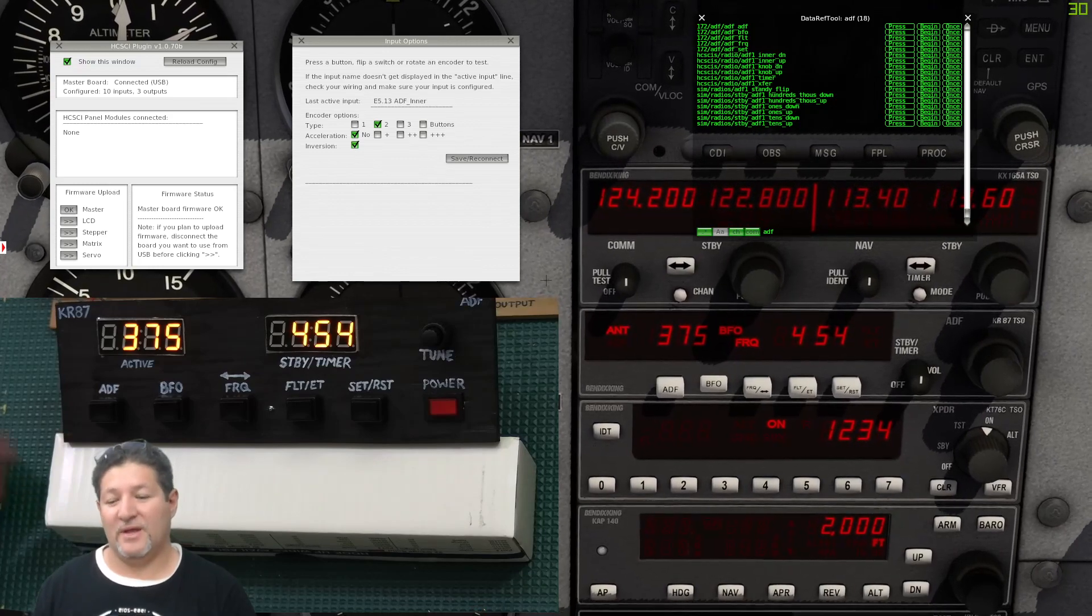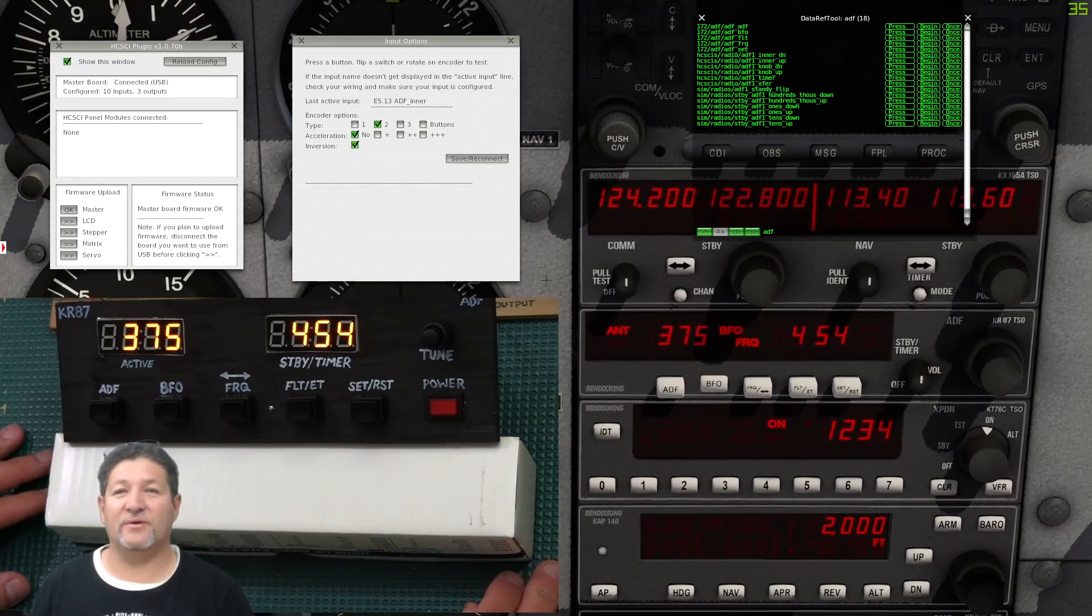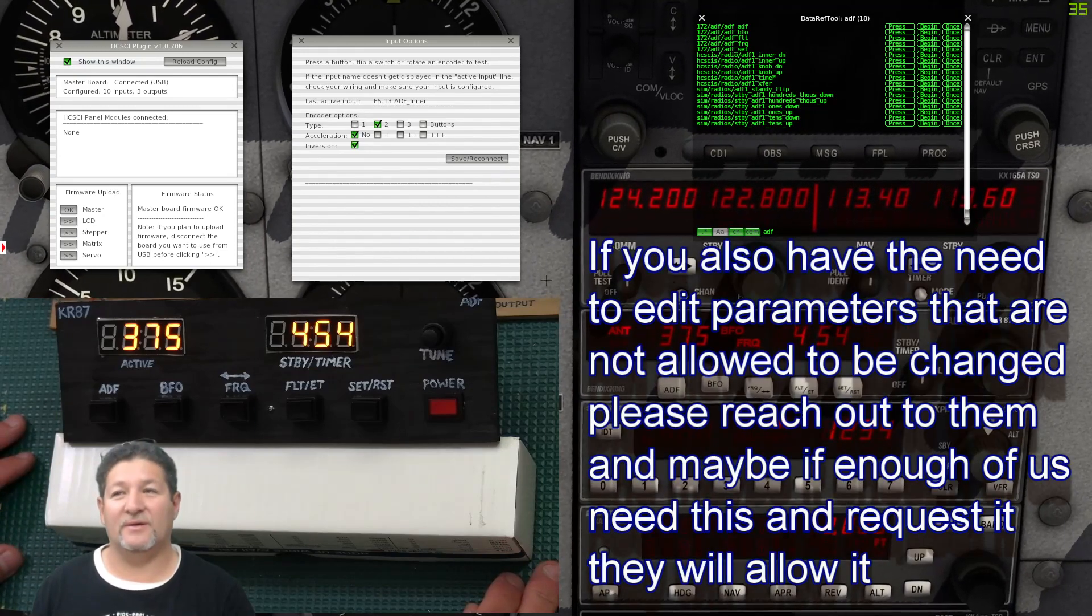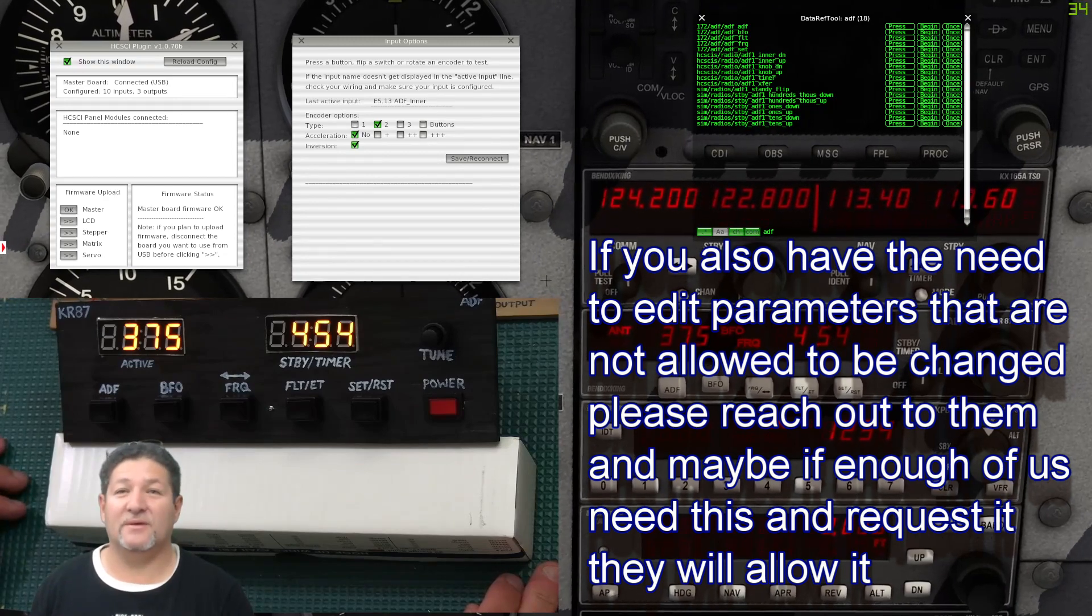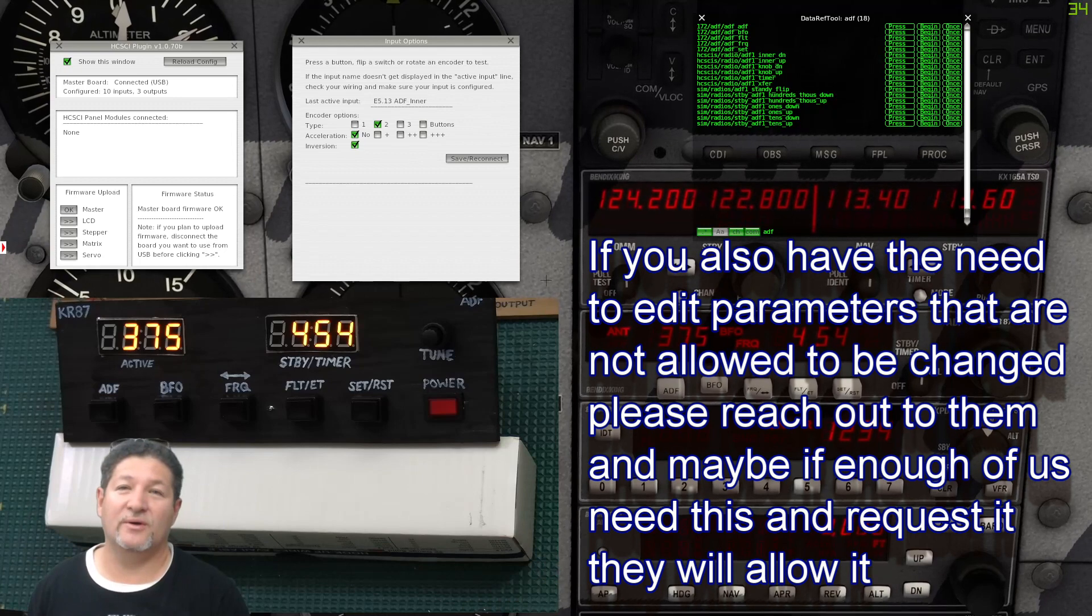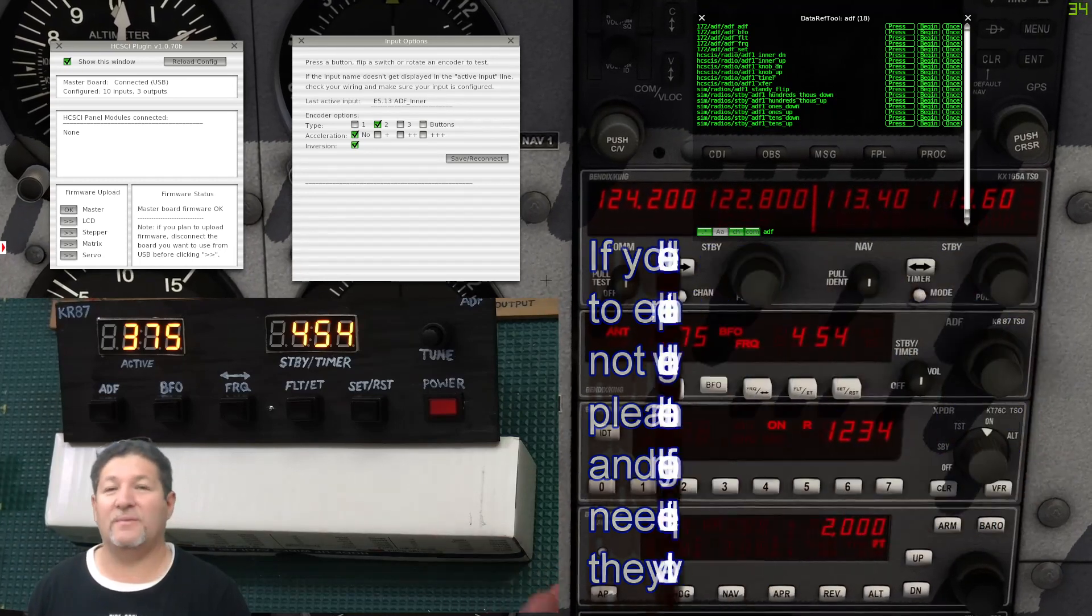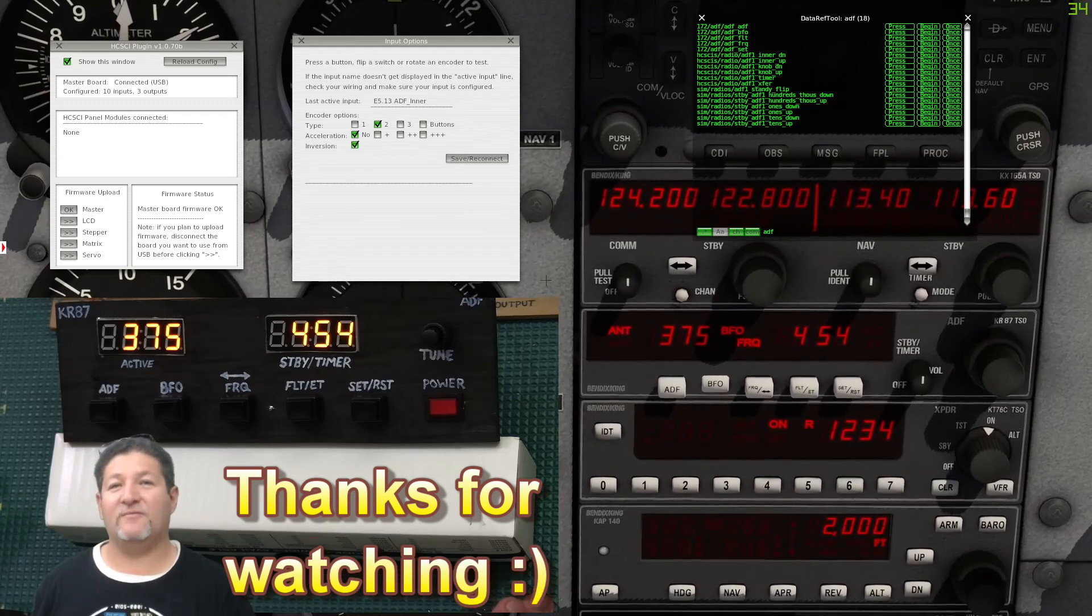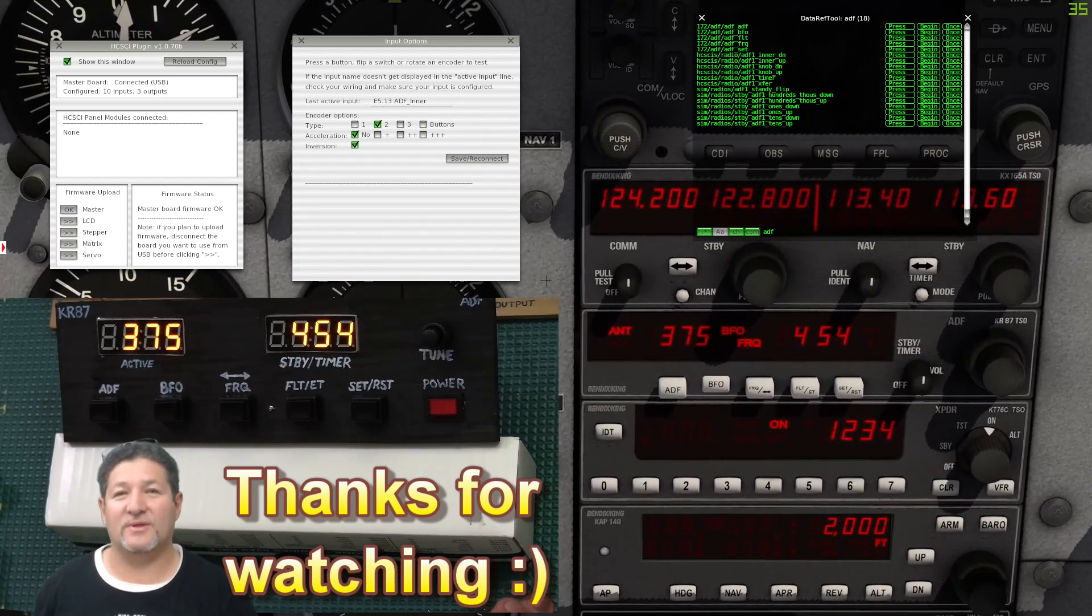So that's pretty much it. That's the whole point of this video. Hope you guys get something out of it. And if enough of us maybe try to convince them to allow us to change every single parameter, then maybe our home cockpits can become a lot more useful. Alright, well, that's it for this one. Thank you very much for watching, and I'll catch you on the next one.